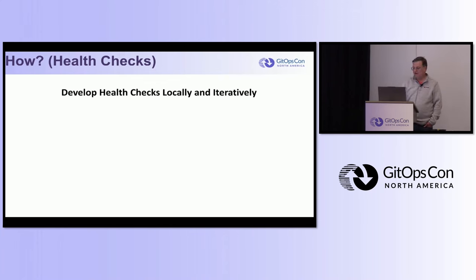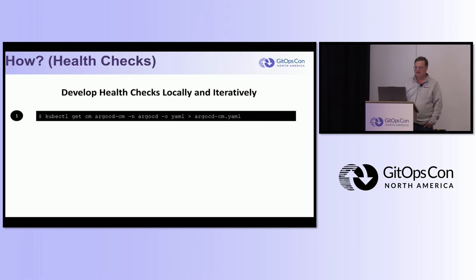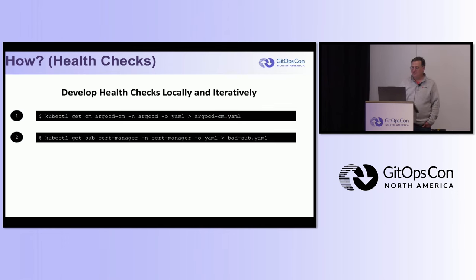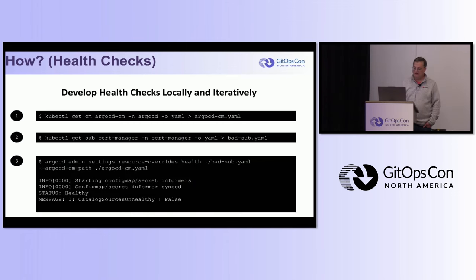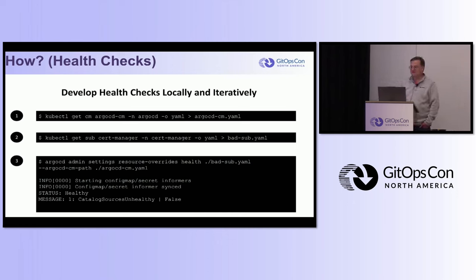You can develop your health checks locally and iteratively. The first step is getting a copy of the Argo CD config map. If you want users to develop their own health checks you can give them a skeleton without necessarily giving them access to the production version. Then get the resource you're going to check - output it to YAML and save it as a file. Then you can run the Argo CD command line, point it at your resource YAML and your local config map containing the custom health check, and it will output what the status is - without having to constantly update the cluster config map and test live.